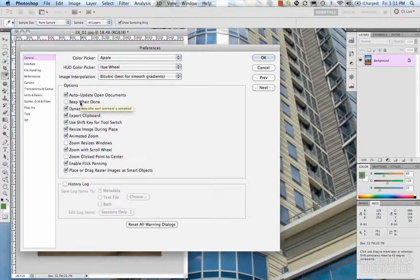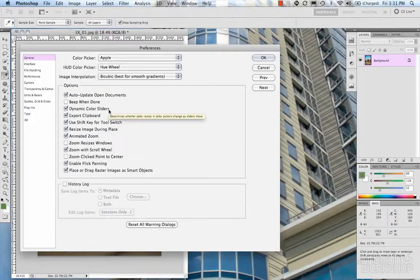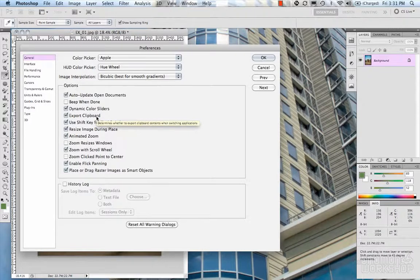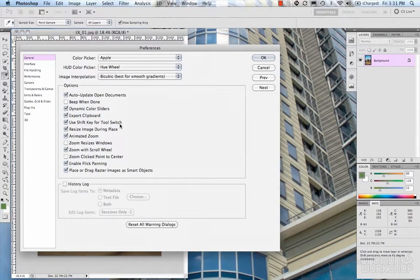Beep when done is simple: if Photoshop is churning away running a filter or whatever, when it completes it's going to play a sound and beep, which is useful. Dynamic color sliders gives you real-time feedback for any slider within Photoshop, whether it's hue/saturation or levels — it gives you real-time interaction. Export clipboard means that anything copied into the clipboard is available for other applications to use.